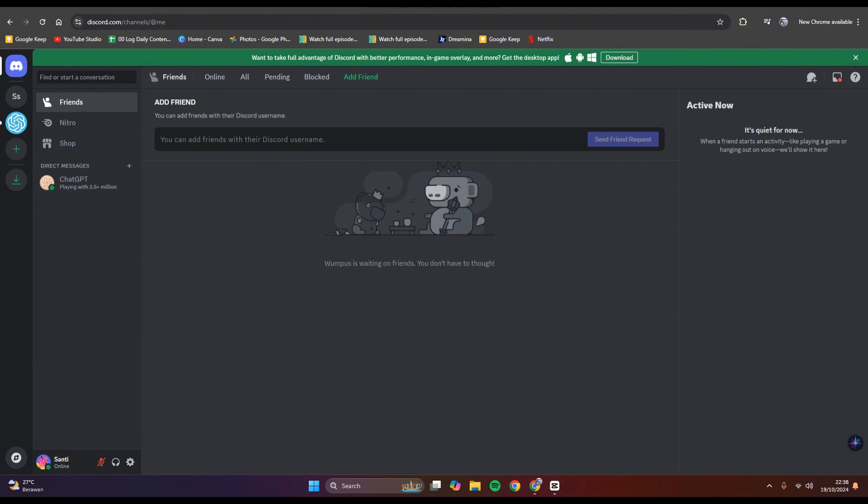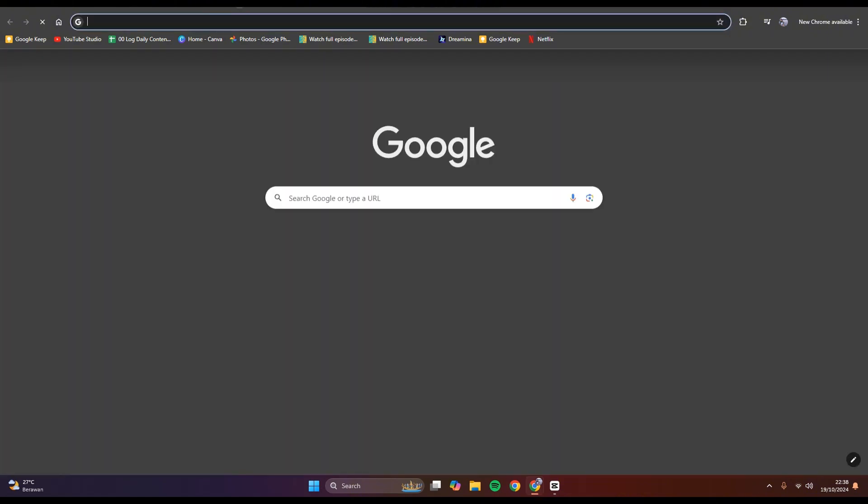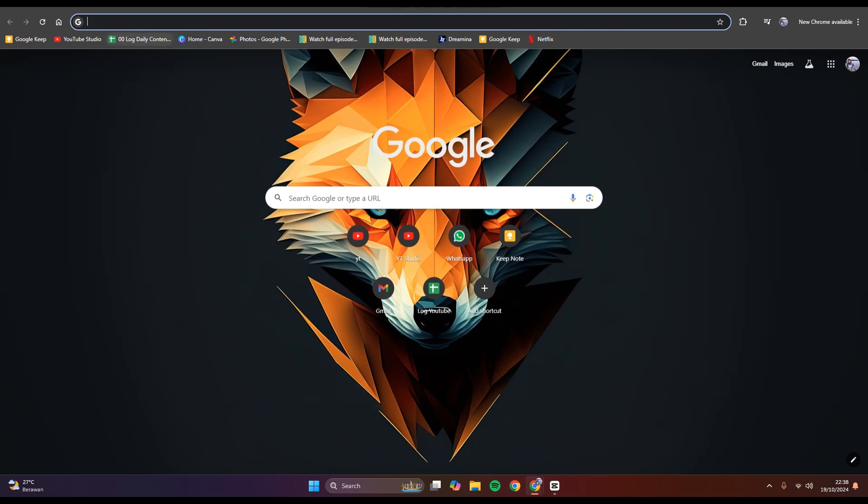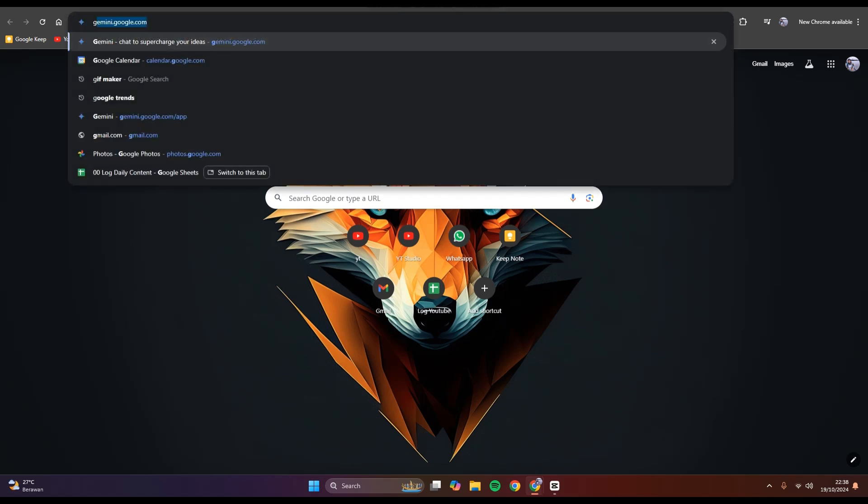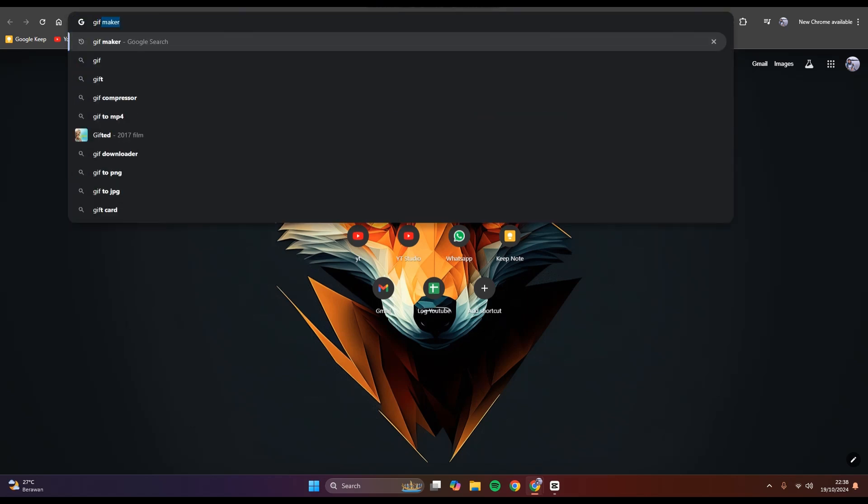You can open your Discord, and here I'm going to click on a new tab and find a GIF maker.